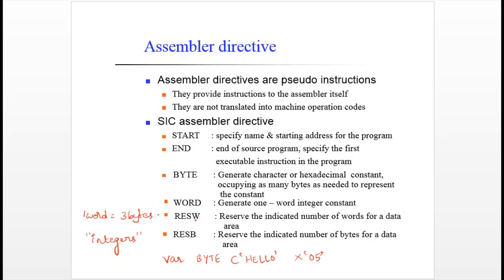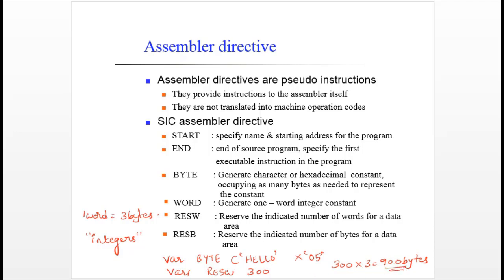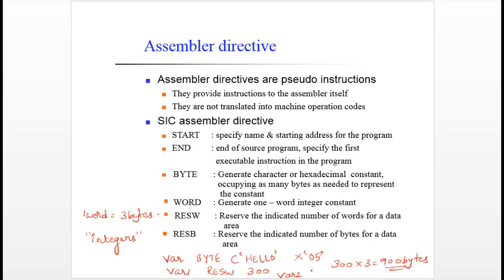RESWORD and RESBYTE reserve the indicated number of words or bytes for a data area. For example, to reserve words, write the variable name followed by RESWORD followed by 300 — that reserves 300 words, which is 900 bytes, since each word is 3 bytes. Similarly, to reserve bytes, the syntax is: variable name, RESBYTE, followed by how many bytes you want to reserve. These are the assembler directives we will use in our programs, and we will add more to this list later.